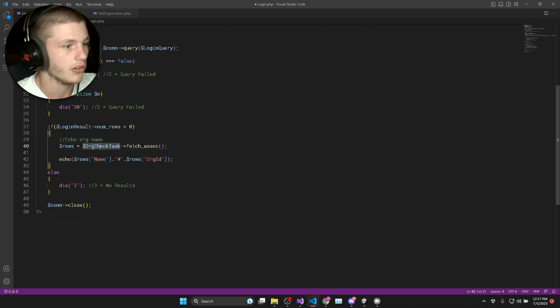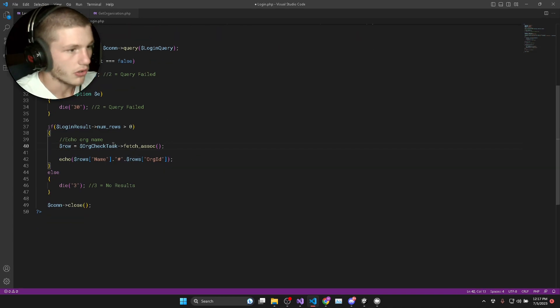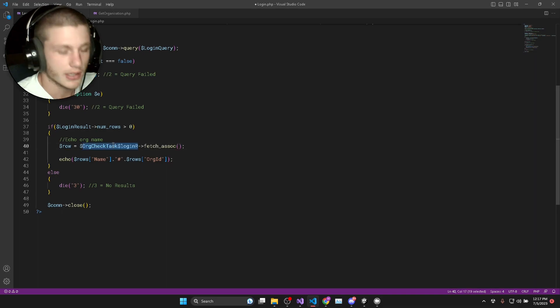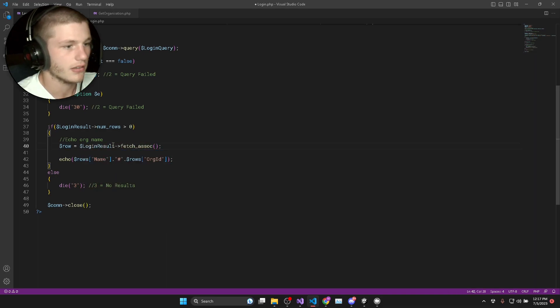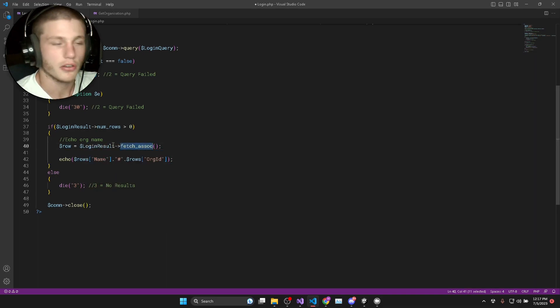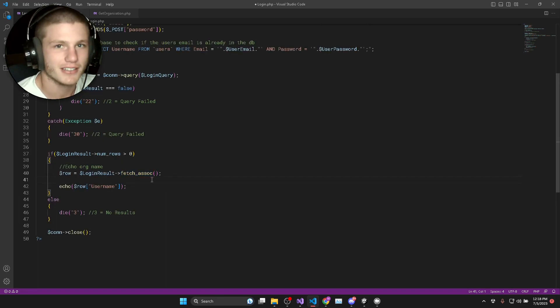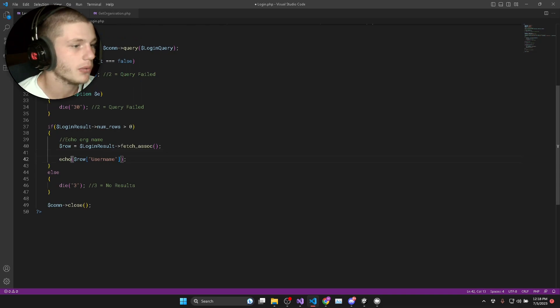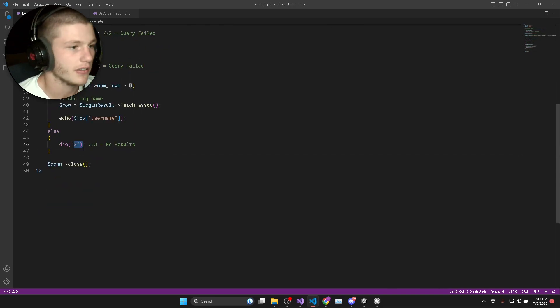So to do that, we can create a row variable and we'll set that equal to our login_result arrow fetch_assoc. Then after we fetch the first row from our SQL query, we are just going to echo the username that is stored in that row.